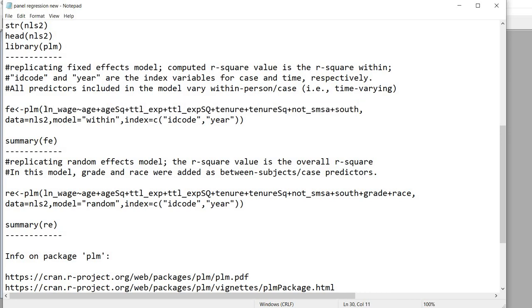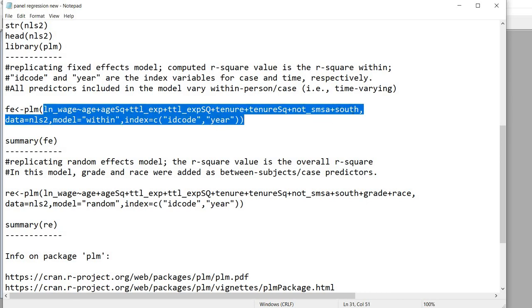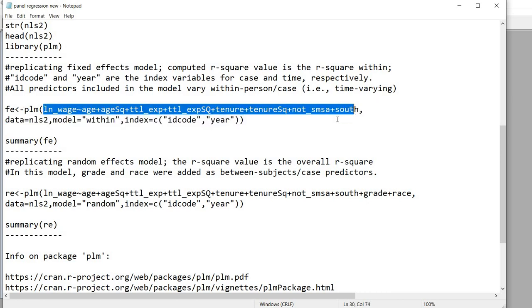And what I mean by that is that you have essentially the dependent variable to the left of the tilde sign, which is this right here, and you have all of the predictors laid out on the right separated by plus signs. So we're using the PLM function and this is the basic model that we're running.